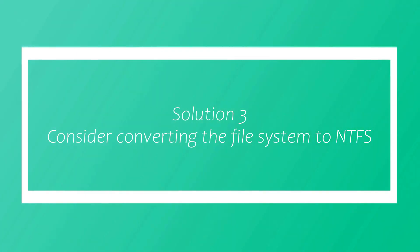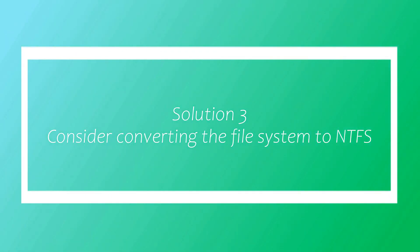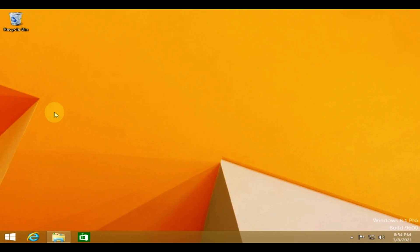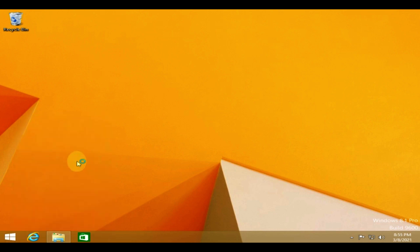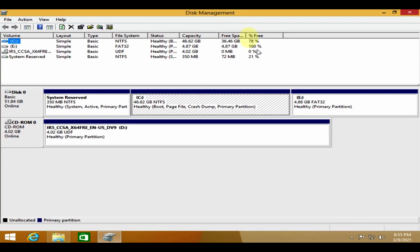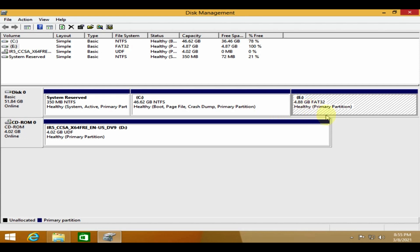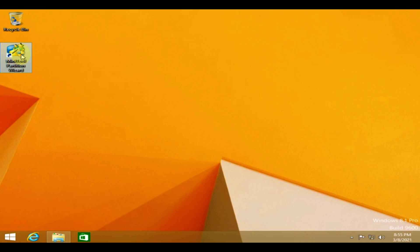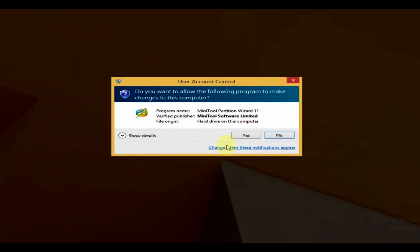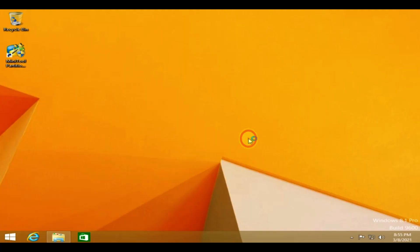Solution 3: Consider converting the file system to NTFS. Right-click on Start and select disk management. Check the file system of the particular volume. If it's not NTFS, please download and install free edition of MiniTool Partition Wizard. Once installed, go ahead and open the same.